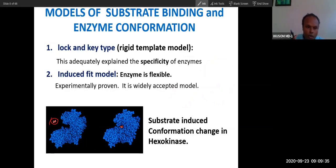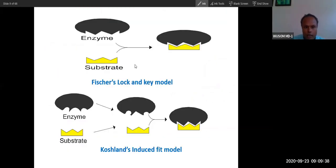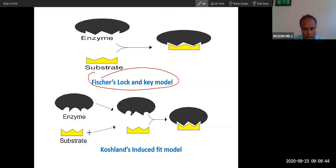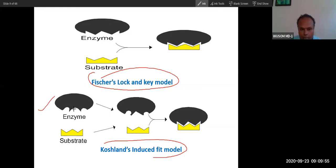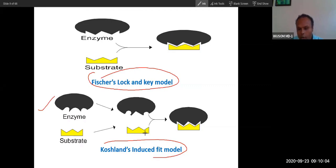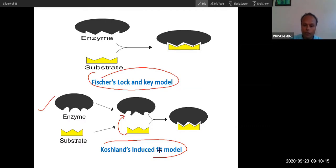In the lock-and-key model, the substrate fits exactly into the enzyme. But in the induced fit model, the substrate is constant while the enzyme is flexible. When the substrate approaches, the cleft in the enzyme is modified, the active site is modified — this substrate induces the enzyme to change, and then it fits. That is why it is called the induced fit model.